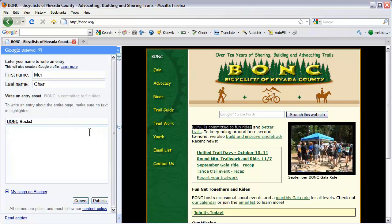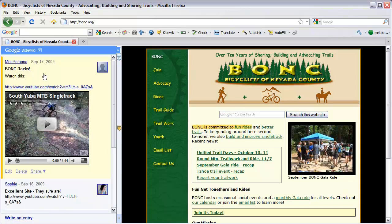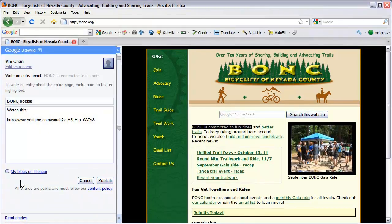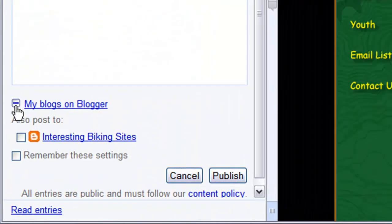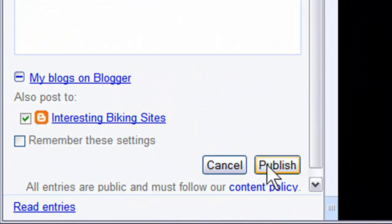Also note that SideWiki supports the embedding of YouTube videos — simply paste the video's link into your entry. If you use Blogger, you can also publish your entry along with your SideWiki entry. Simply choose the blog you'd like to include and click Publish.